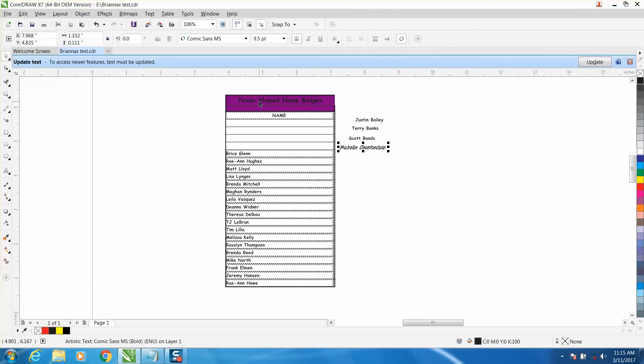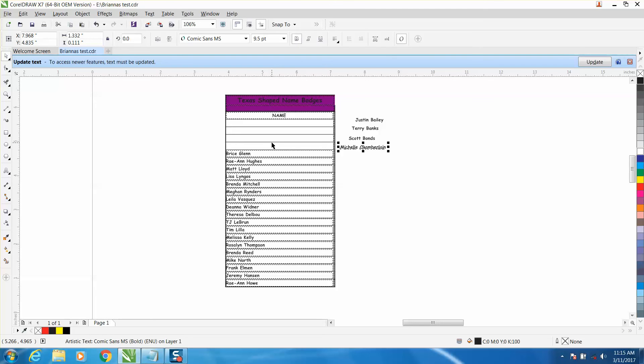Now a lot of people are going to say, well why don't you just use print merge? I have a little bit of trouble with print merge, and this was 22 names for this person. To me it's not really worth it because I'm going to move them around and put them in the name tag where I want them.